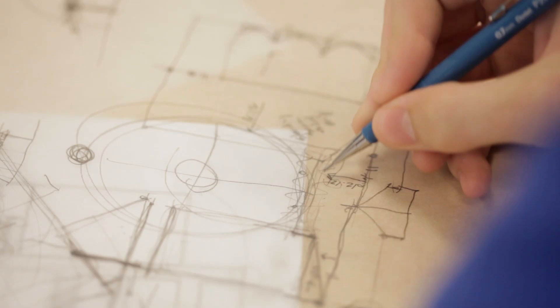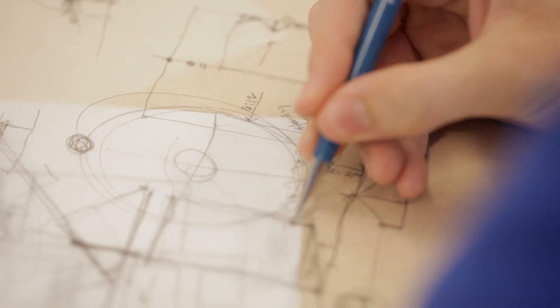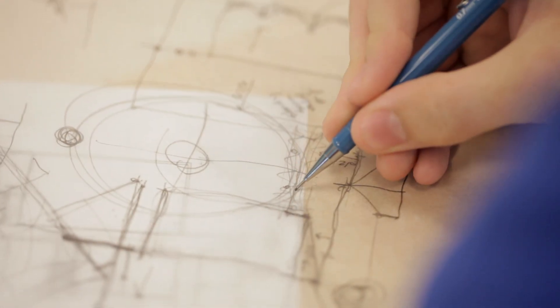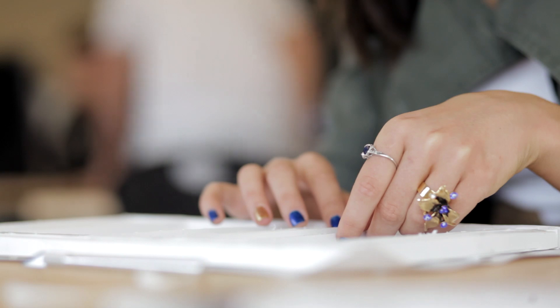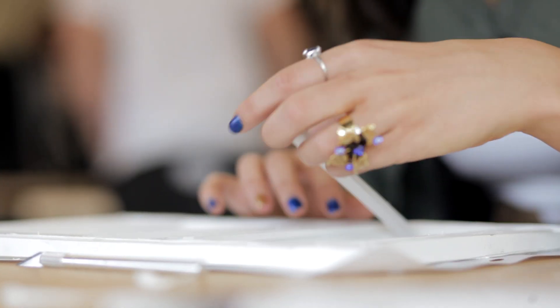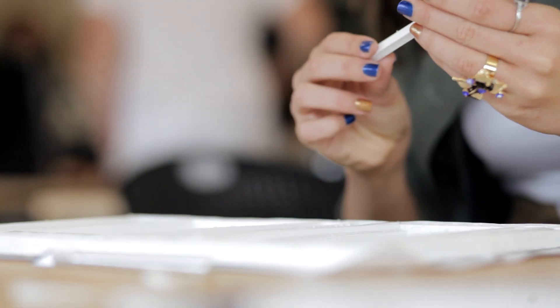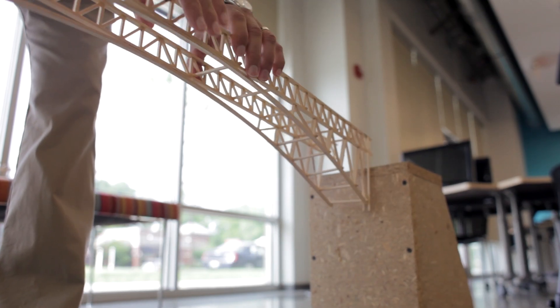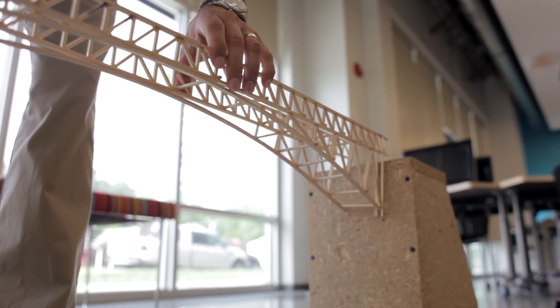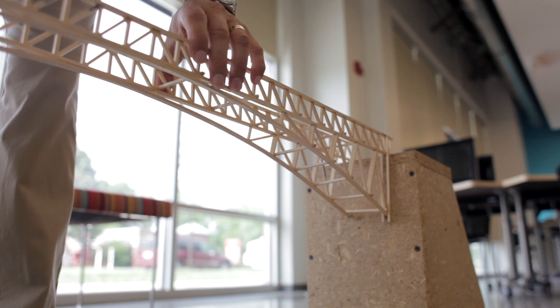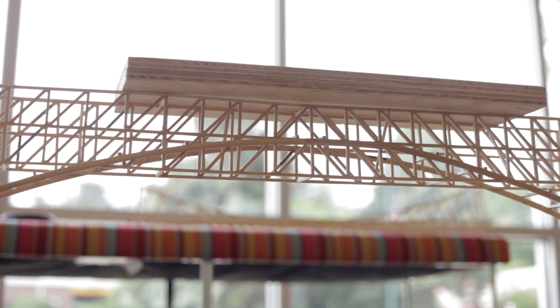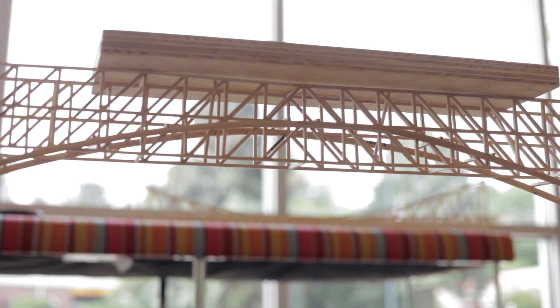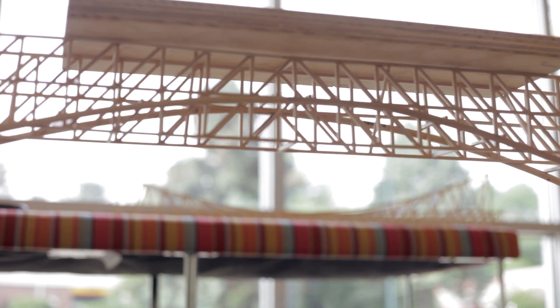We started off by learning sketches, bubble diagrams, lettering, so basic architecture stuff. Then we moved into projects such as we designed a chair, a desk. We built the churches, we did bridges, which was my favorite because we won. But yeah, we do a lot of fun things in this class.